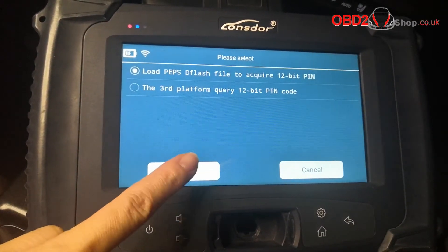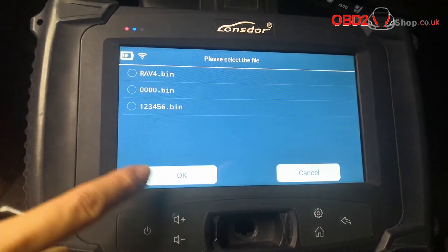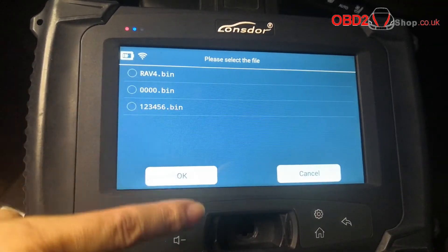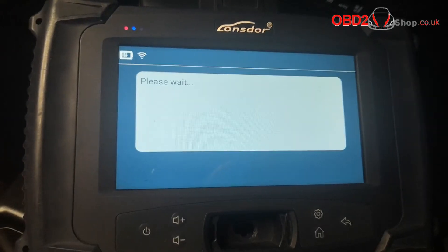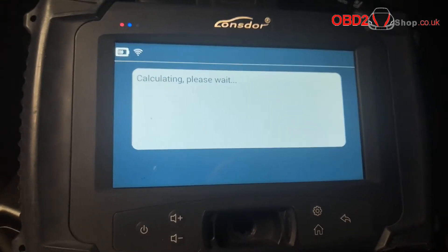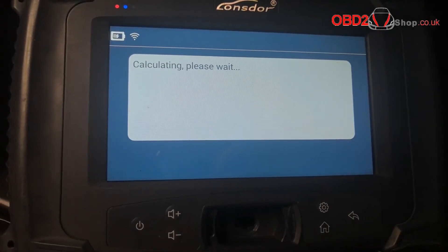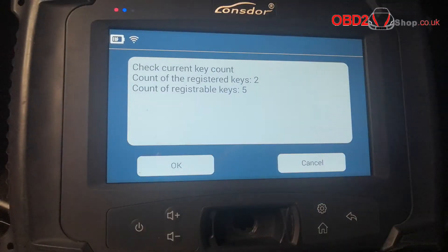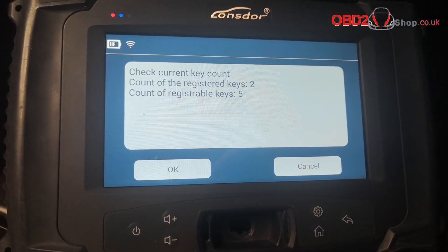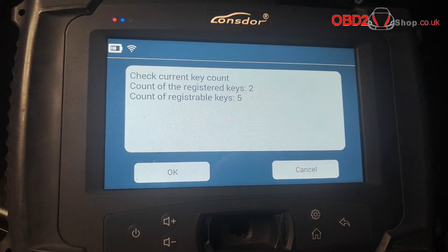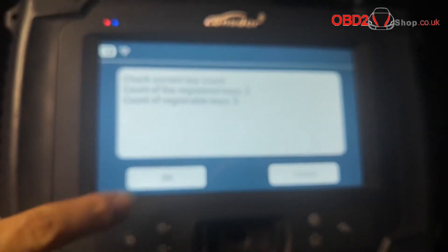Choose the first one and continue. Now choose a file that we have been backed up. The count of the registered keys and the count of the registrable keys is five.